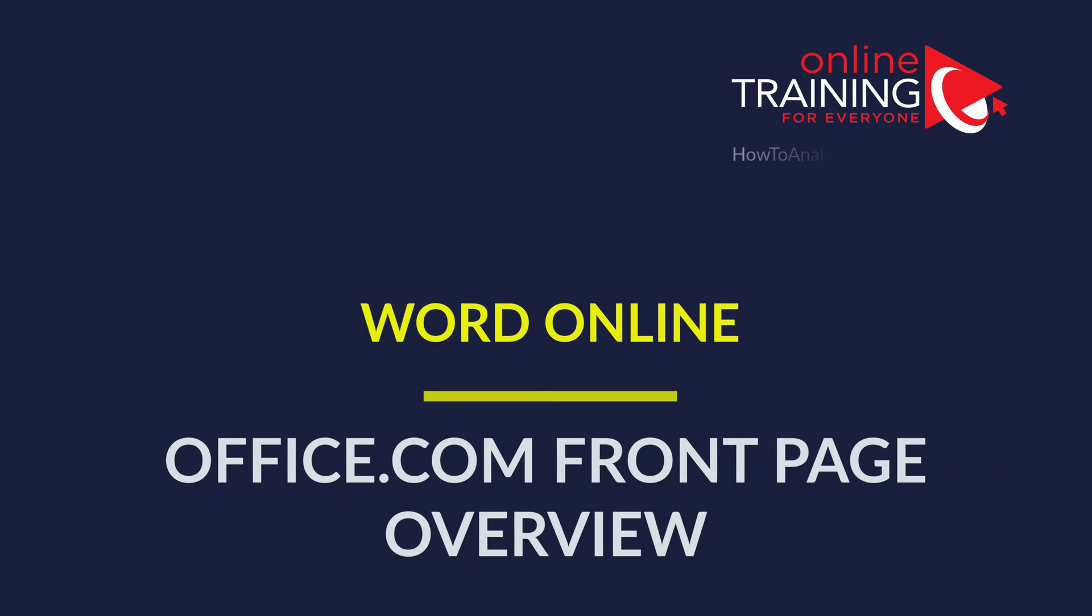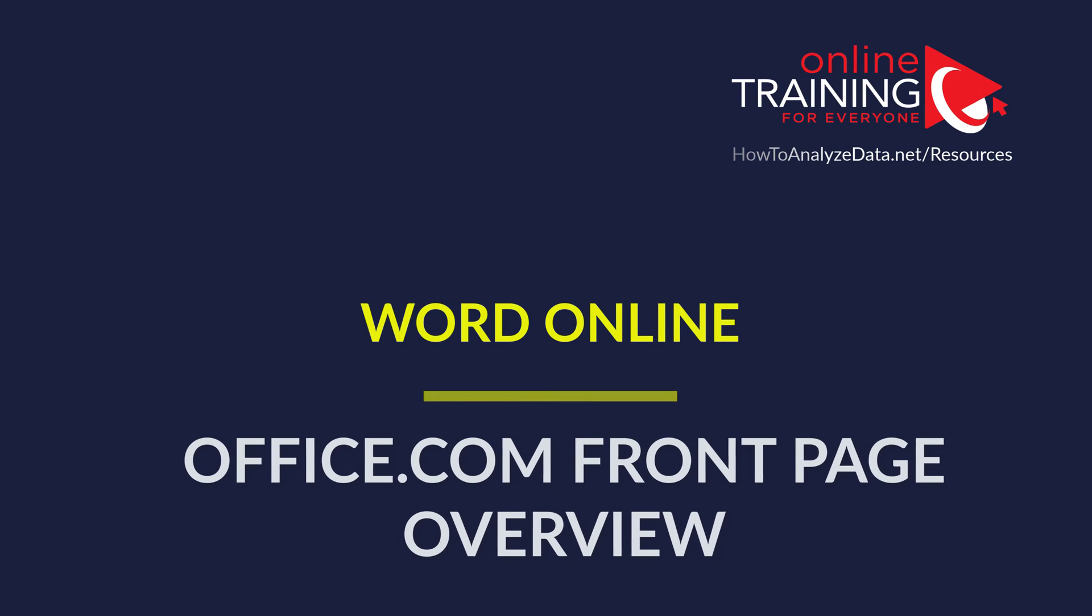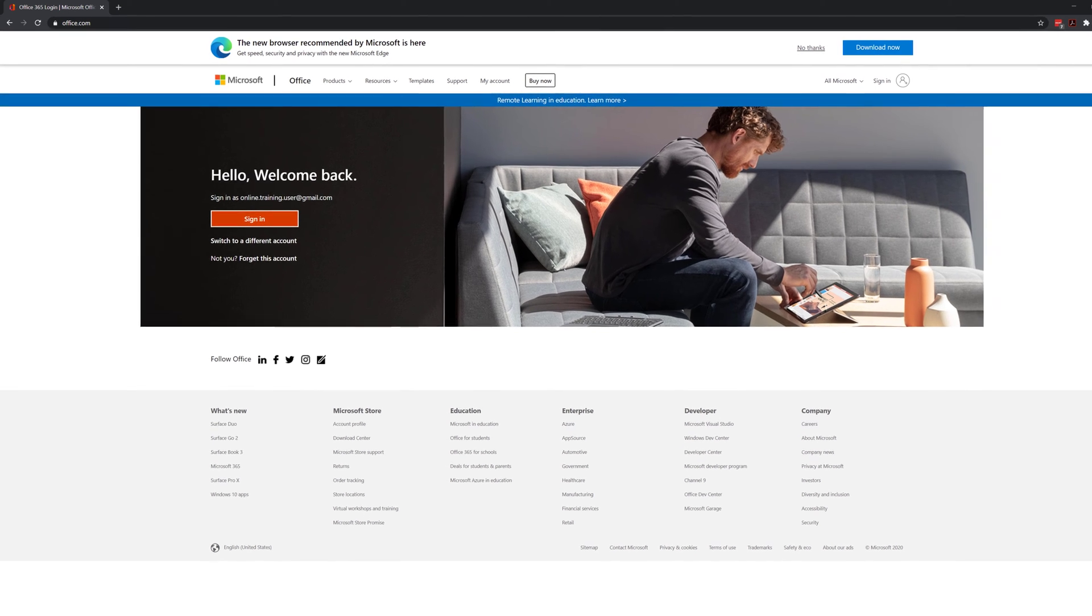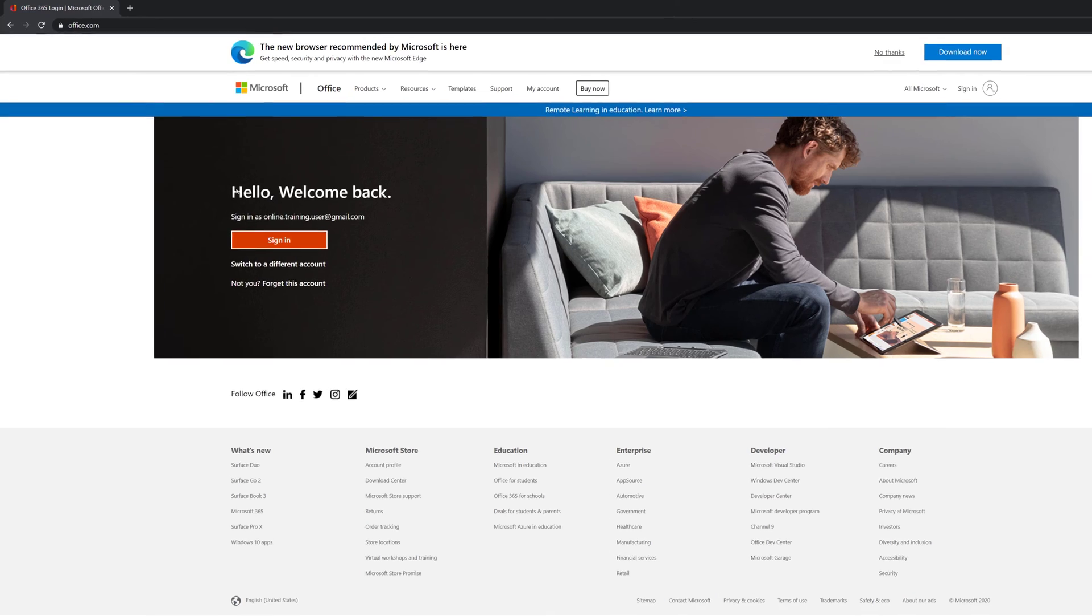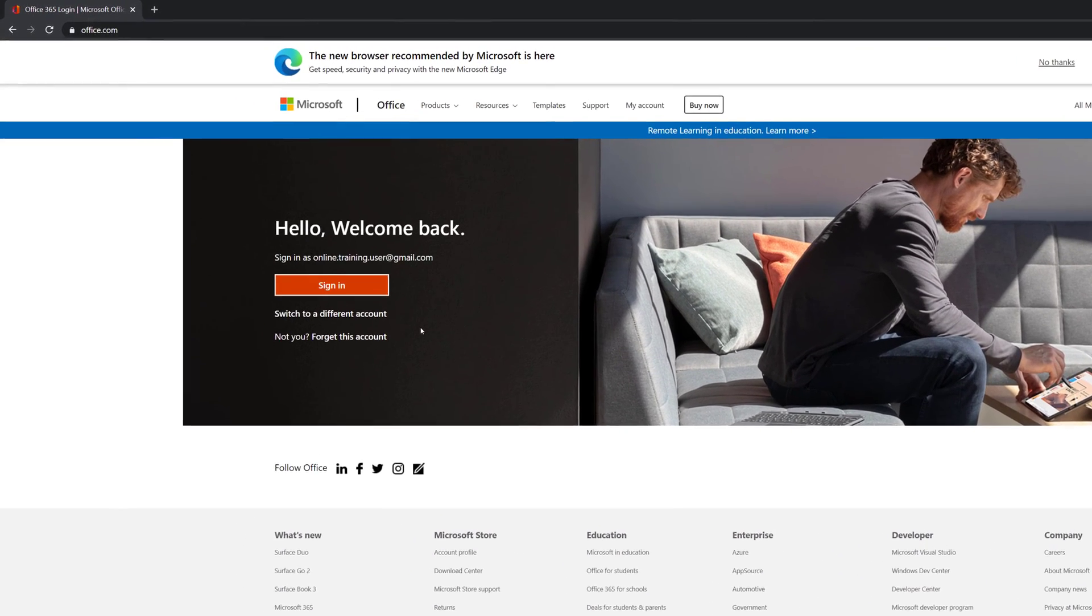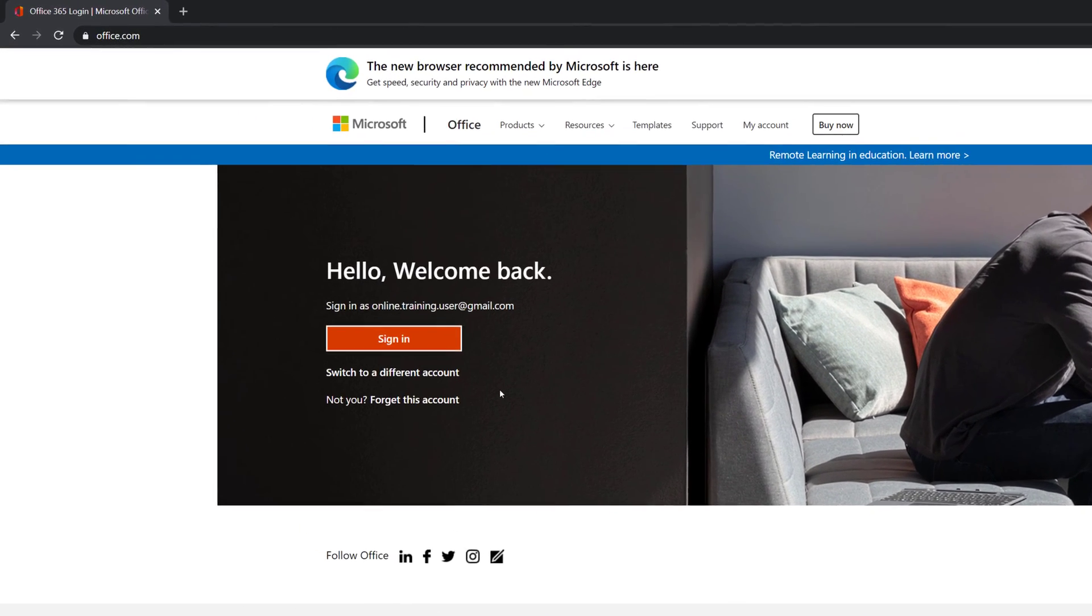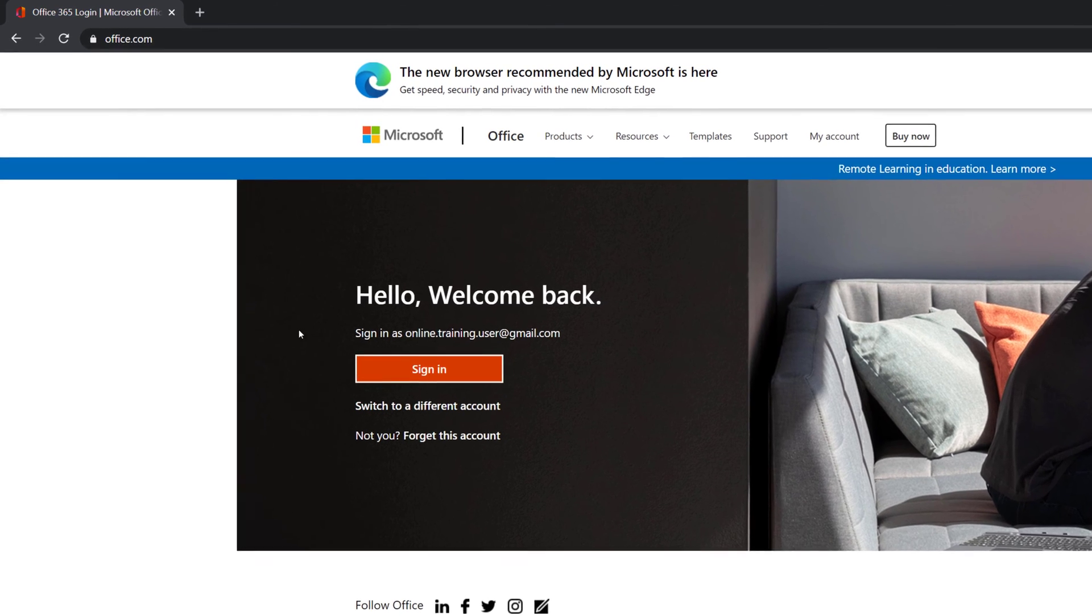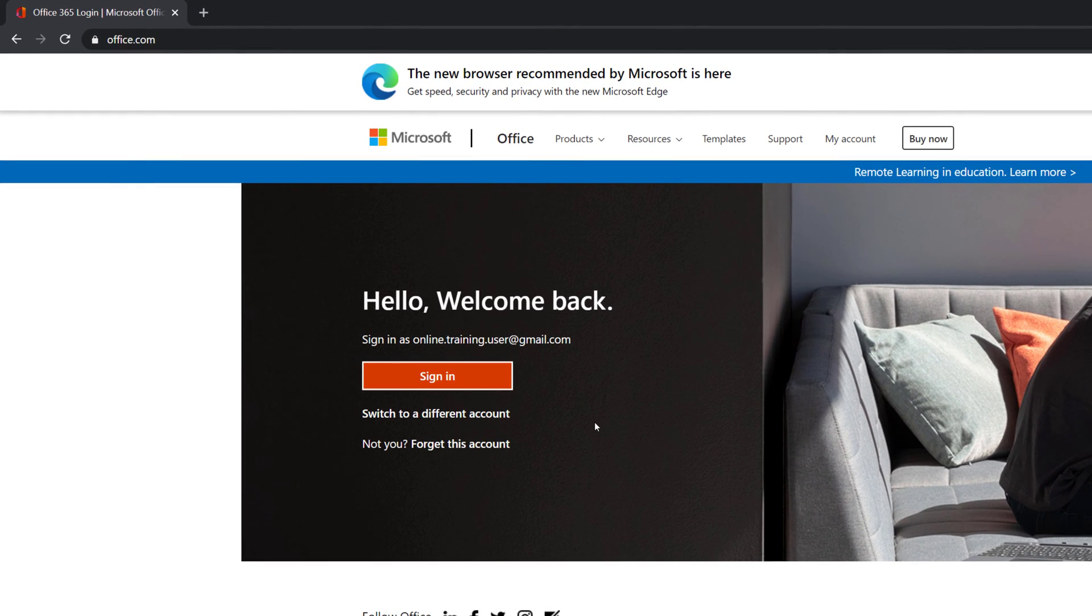Now, let's look how you can launch Word Online from Office.com front page. First step, you need to navigate to Office.com and sign in. You can sign in with your existing Microsoft account, or you can create a new account. I am going to sign in with my existing account, and then we will continue.